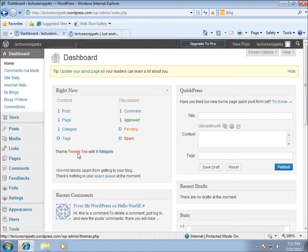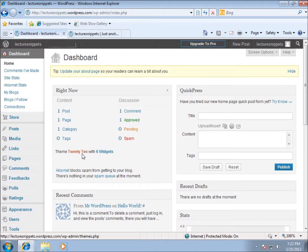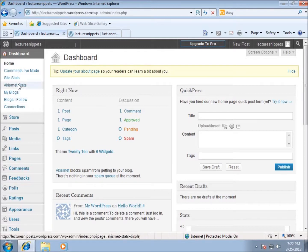That comment was approved and I don't have any pending or spam right now. The theme I'm using - themes change the whole look of your website, the content will all stay there, just the way it looks will change. I'm using a theme called 2010 at the moment, and there are currently six widgets being used with it.